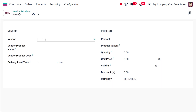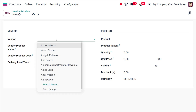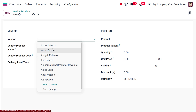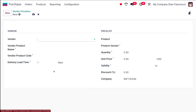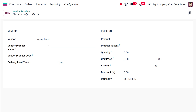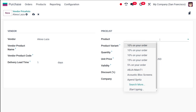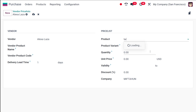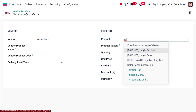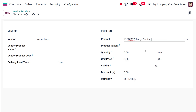Now I'll create a new vendor price list. Click on New and specify the name of the vendor. I'm going to add the vendor name as Elixir. This is the vendor product name field — here you specify the name of the product that should be visible to the vendor. I'm choosing the product as Large Cabinet.